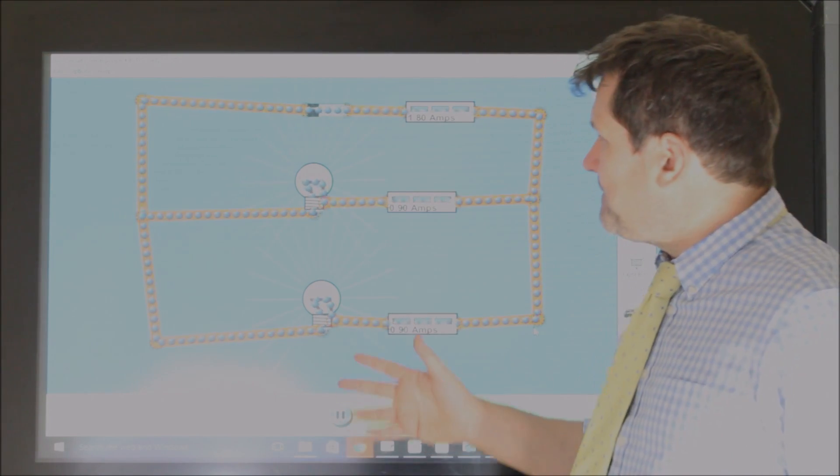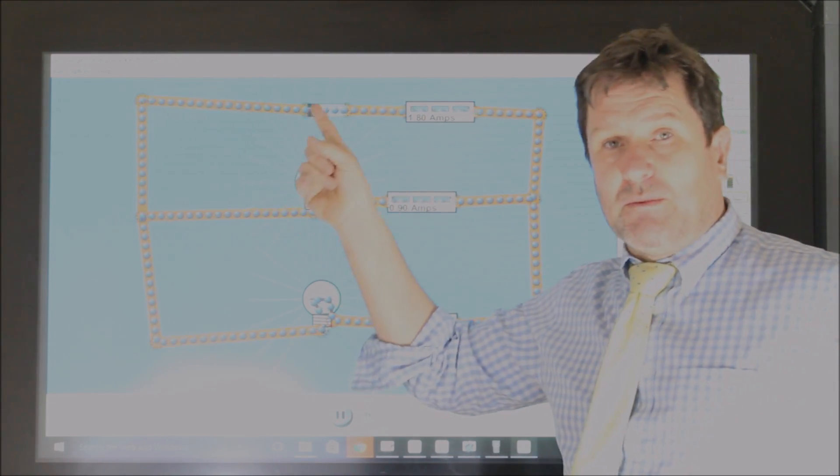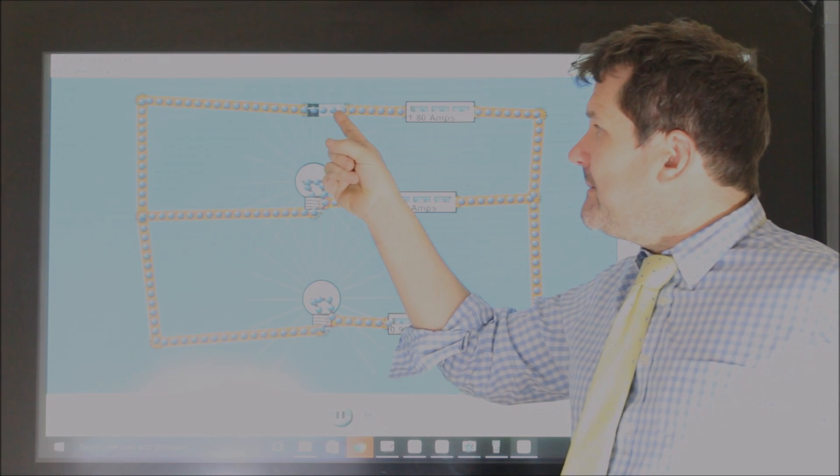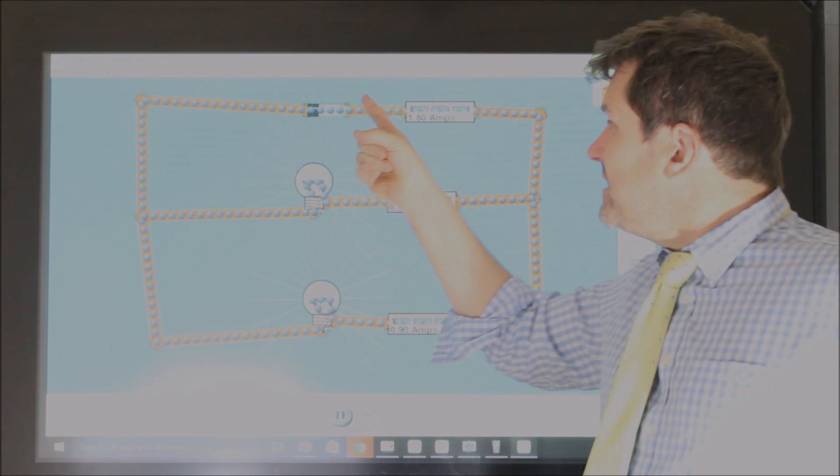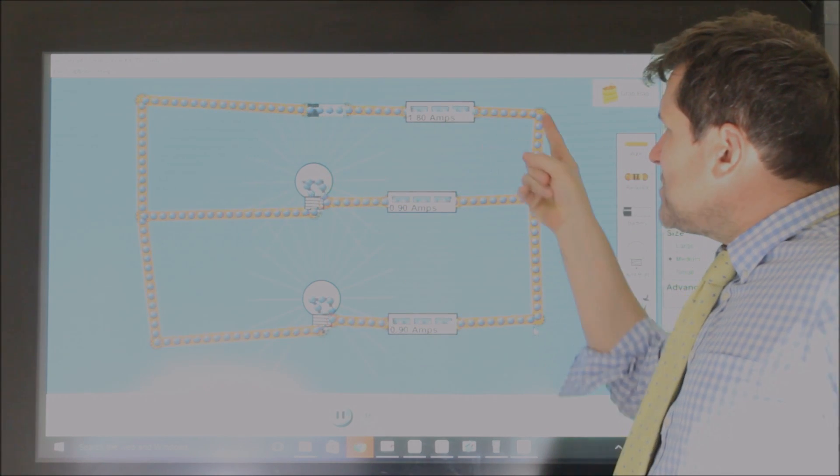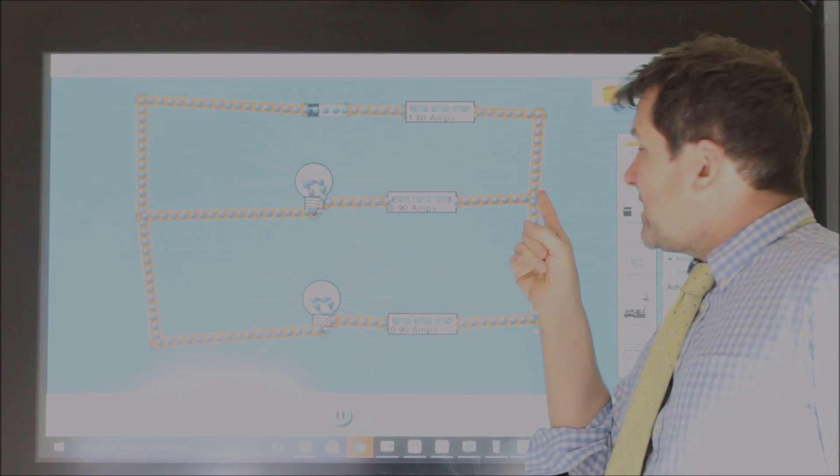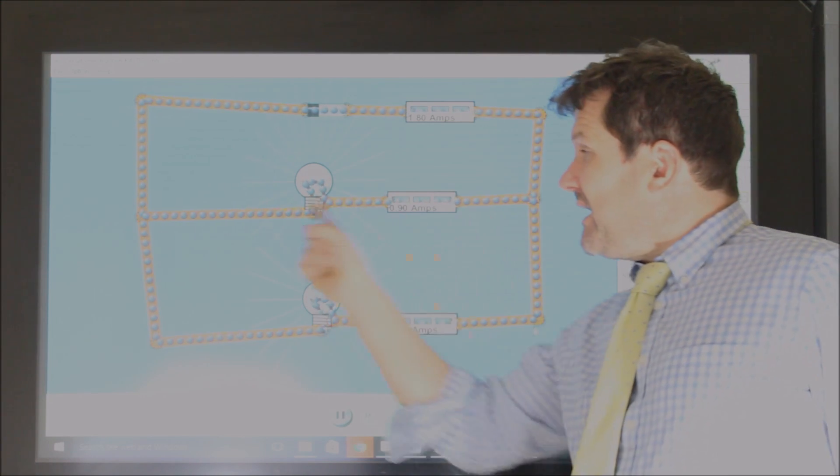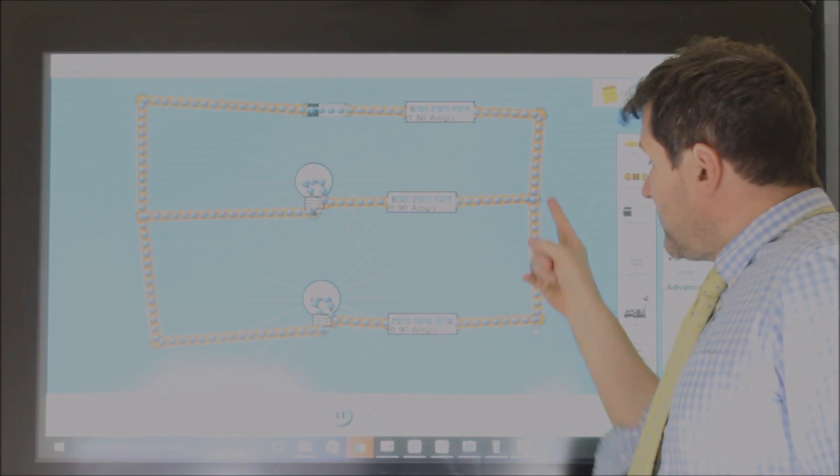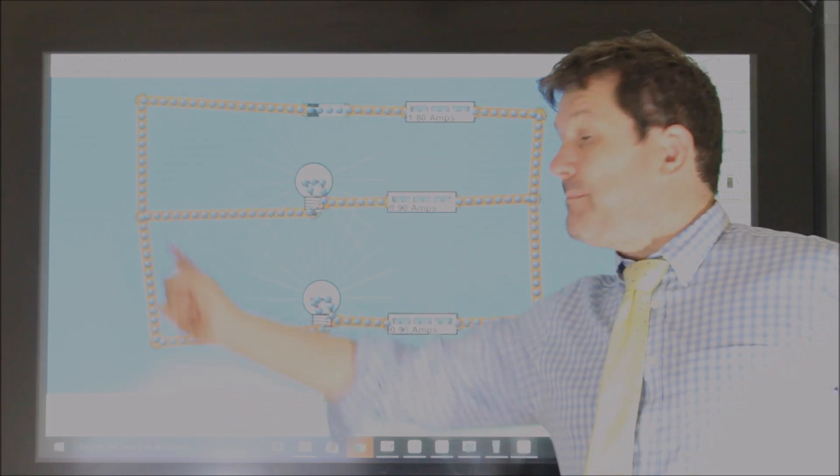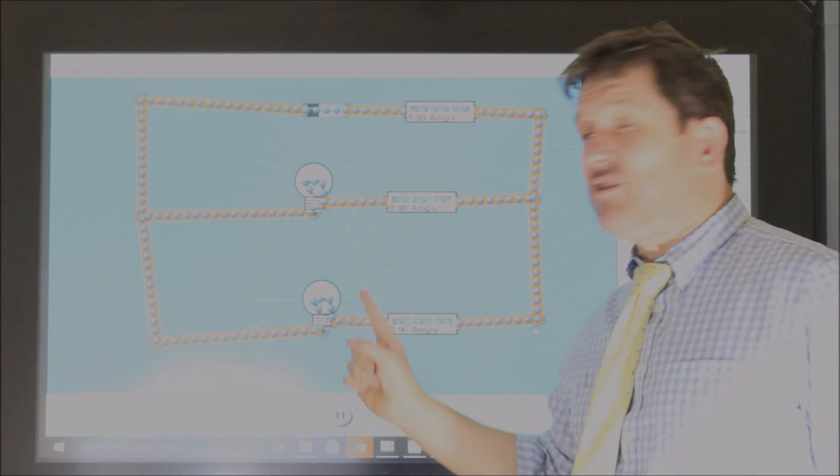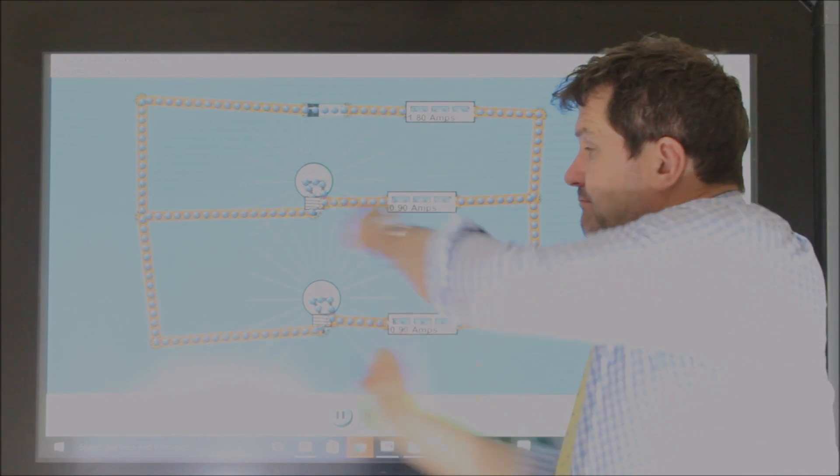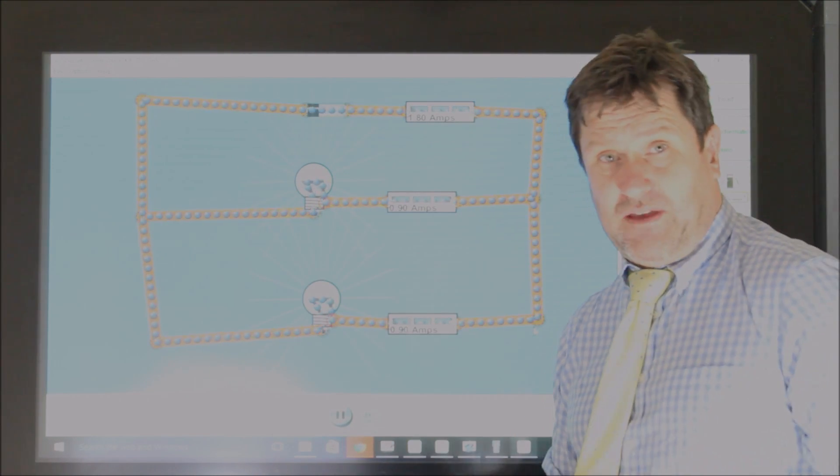because if you think about a coulomb coming through the battery, it picks up 9 joules of energy. When it comes around here, it's got a choice. It can go down this path, and back to the battery, or it can go down this path, and back to the battery. It cannot go down both. It's got to pick one or the other.